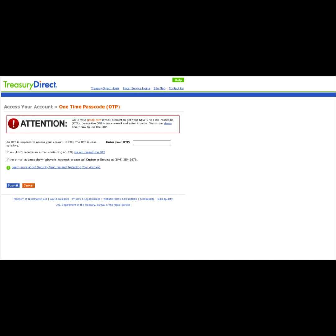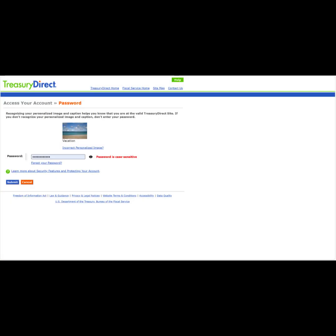We will now need to go to our email to retrieve our one-time passcode. Once we have our passcode, we will enter it here and then click Submit. On this page, we want to verify our image and caption, enter our password and then click Submit.